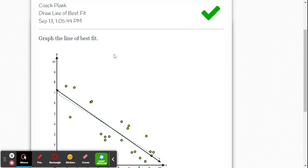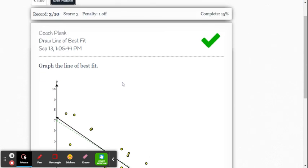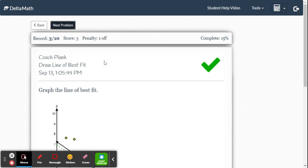All right you don't have to be perfect with it just get a good feel for putting in the line of best fit and that's all there is to this one.